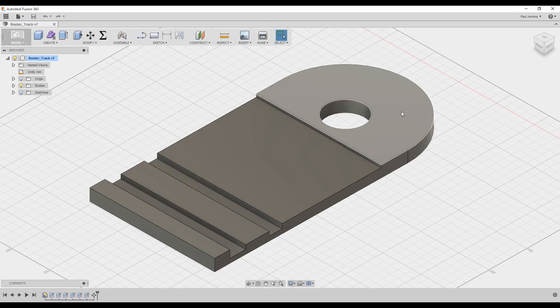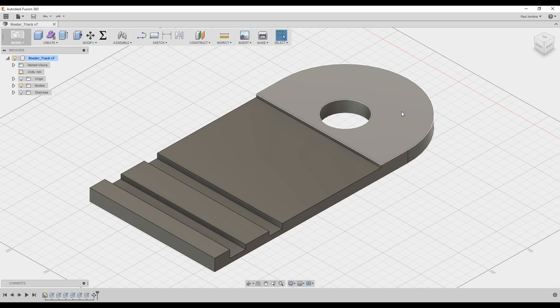All right, so in this video we're going to revisit an old project, the router on a track I did. Originally I made that using my table saw and just a regular blade. This was before I had a crosscut sled and it was in fact to help me make a crosscut sled. It turned out okay but not great. So this time I'm using Fusion 360 to learn the CAM operations of Fusion 360 rather than actually making the project.